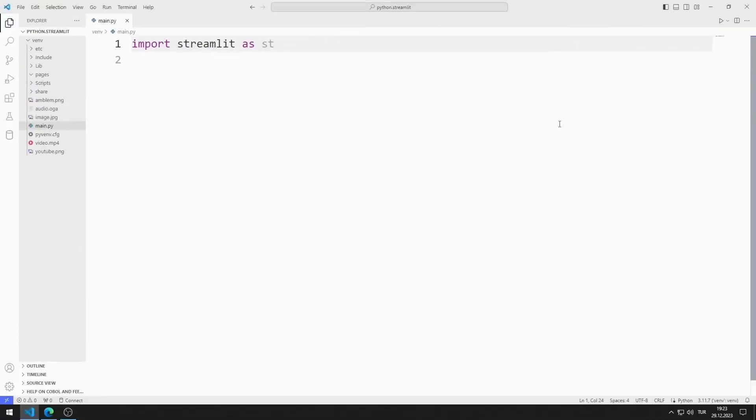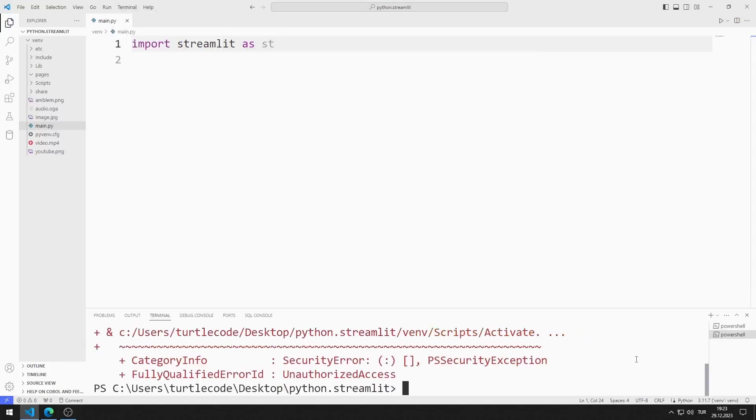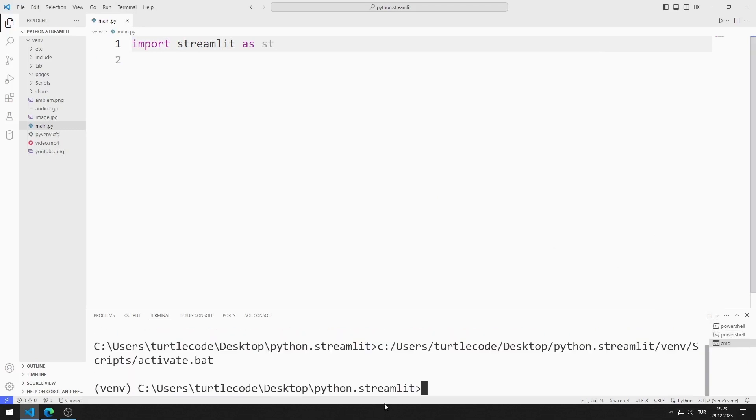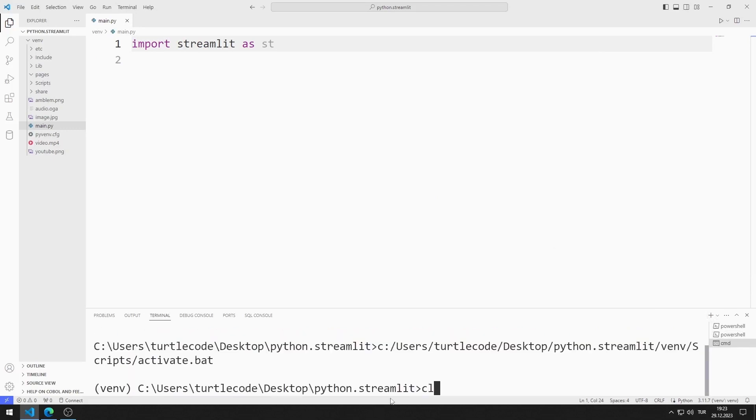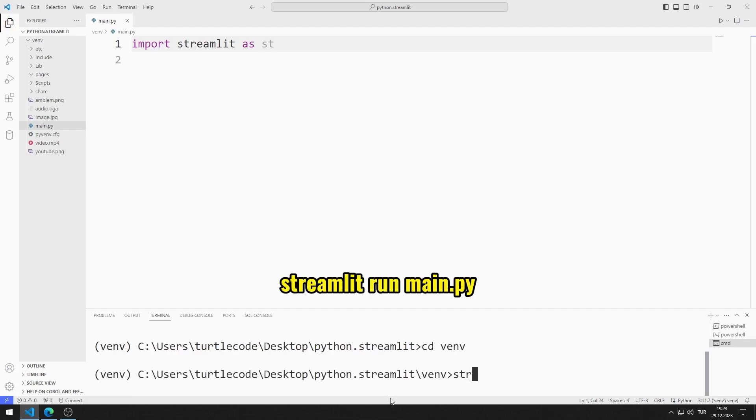First, let's activate the web server. I open Terminal. I open the command prompt. I go to Venn file. You can activate the web server using this code.